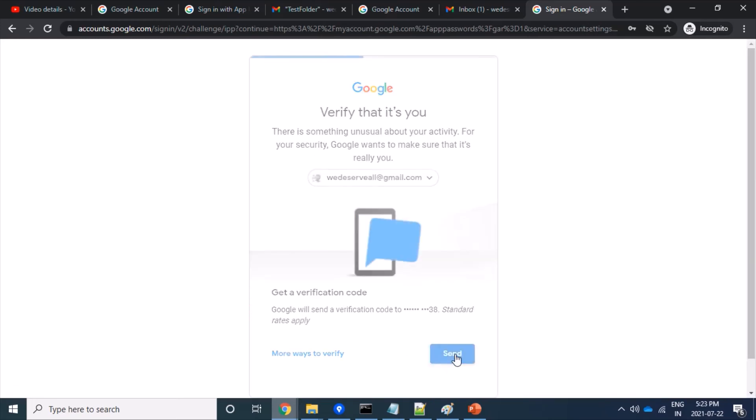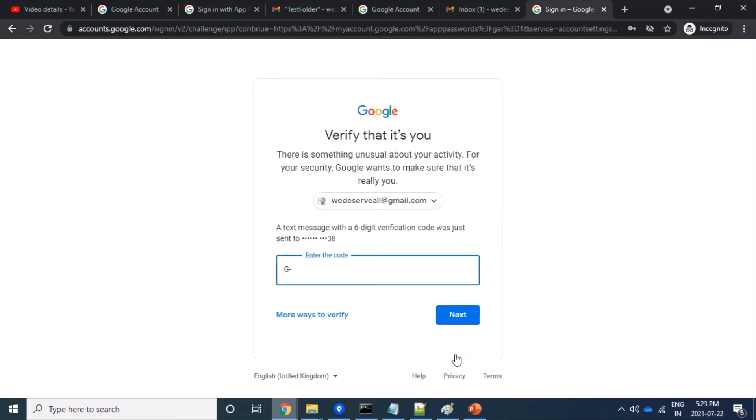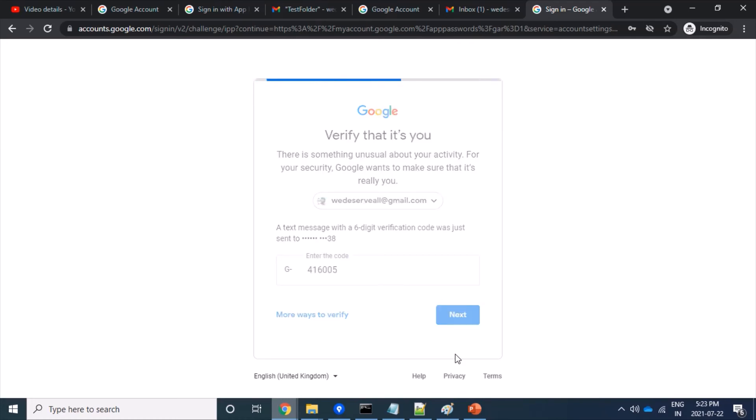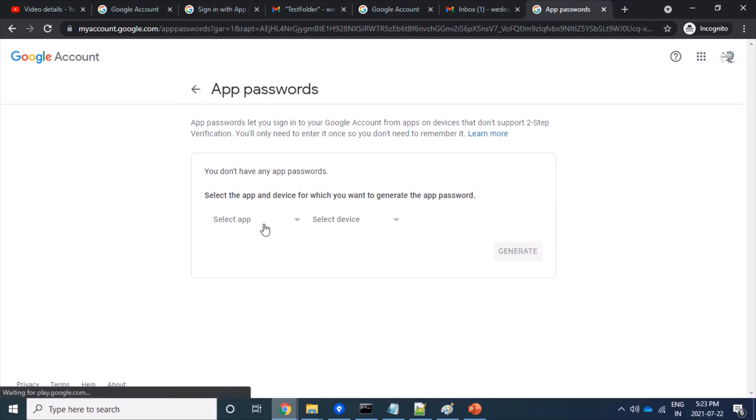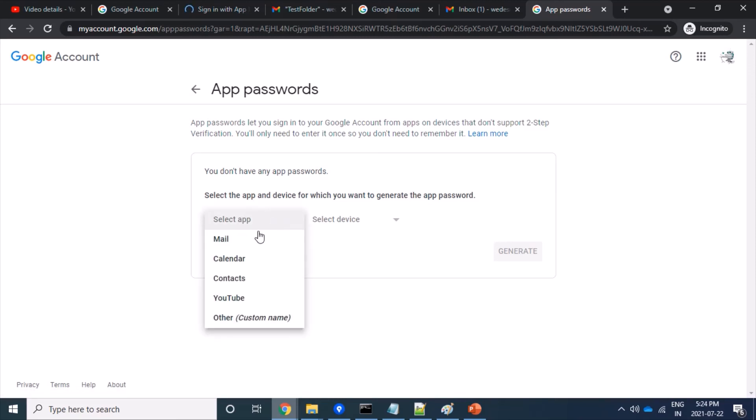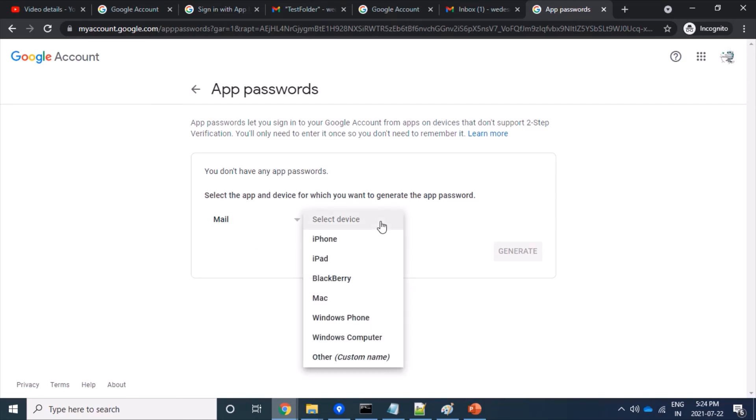Then send code. Fine, here I have got it. 416105, this is one time using password. Fine, here I am allowed to create an app password. So let's click on select. I am selecting here Mail because I am trying to fetch mail from Gmail server. Again, from which operating system? This machine is using Windows, so I am using Windows computer.